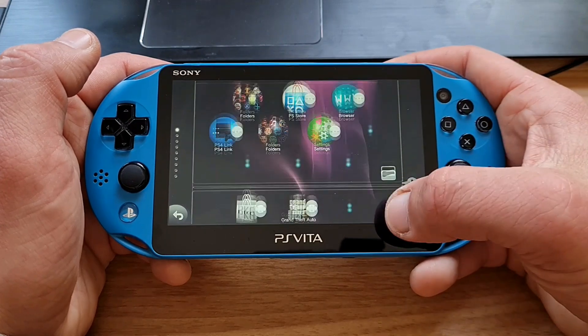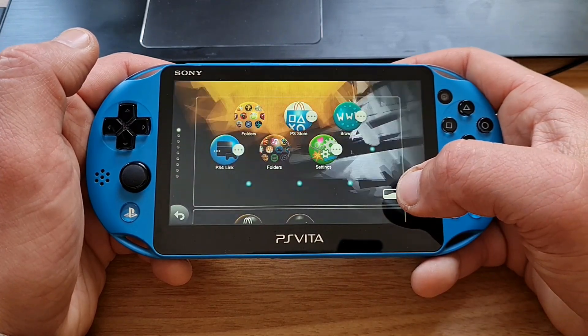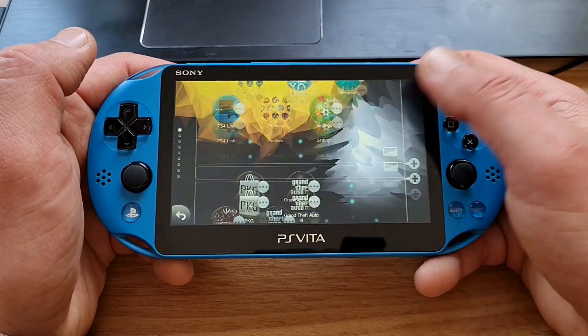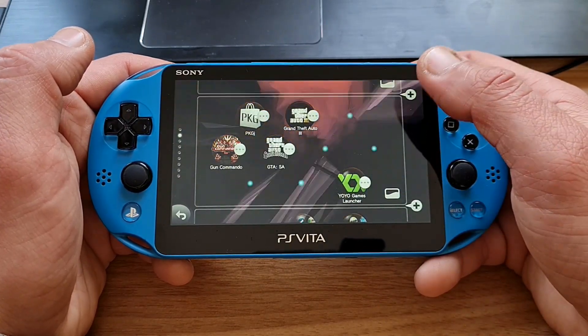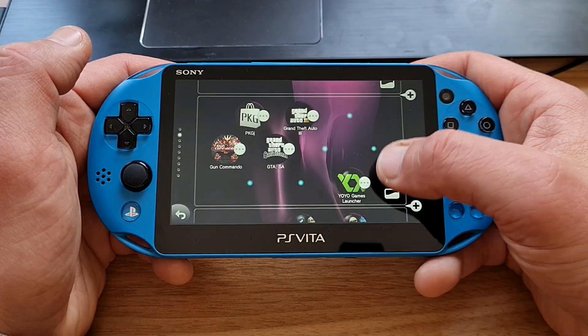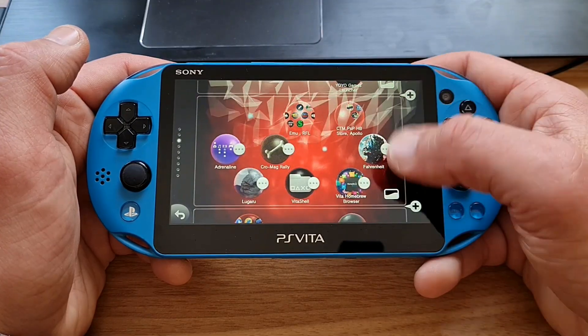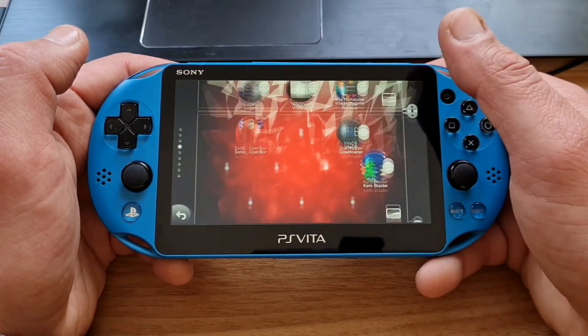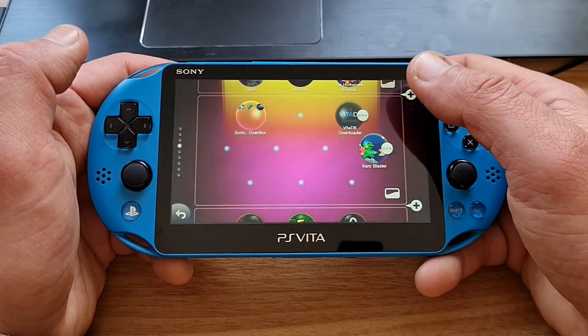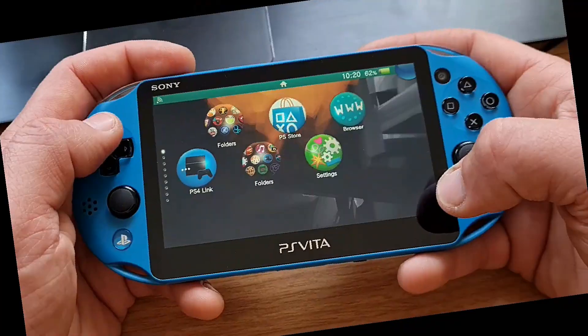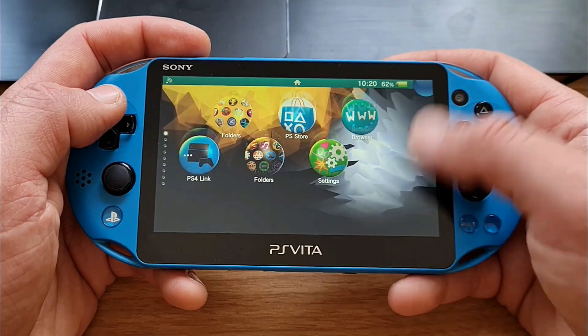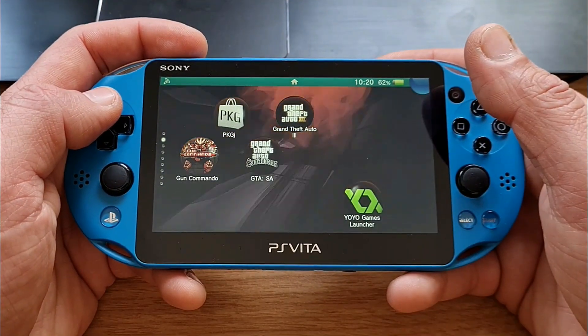Welcome fellow Vita users! Today we have a first tutorial on how to install custom animated wave backgrounds on your PS Vita. I also have something a little special for you later, so let's get cracking. First, the wave backgrounds.